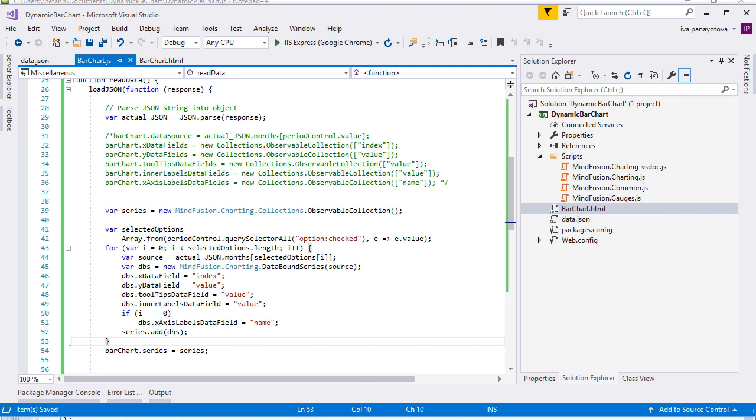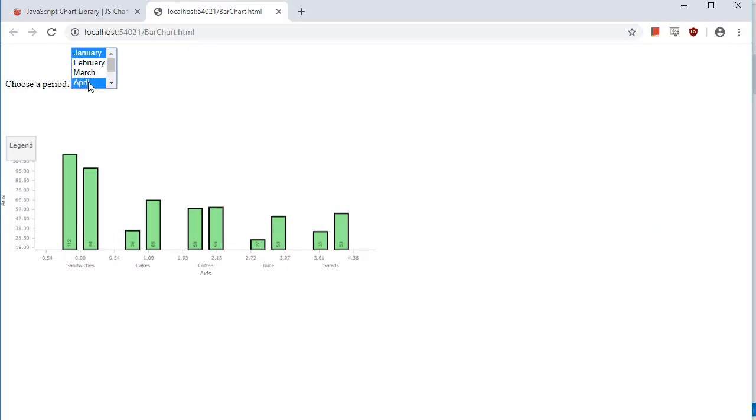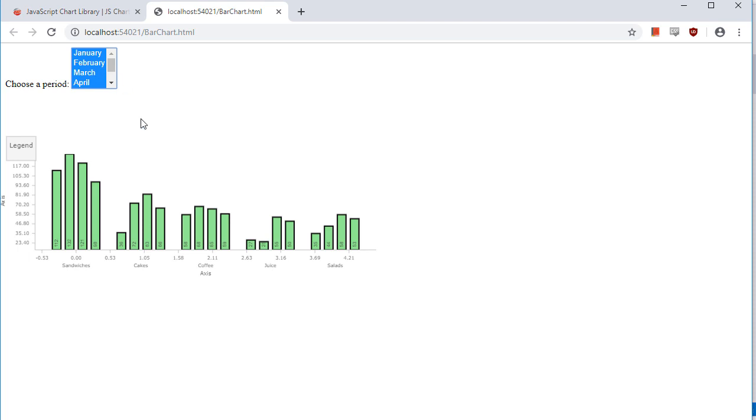Now, let's see what we've done. We select one month, more months, it works as it should.